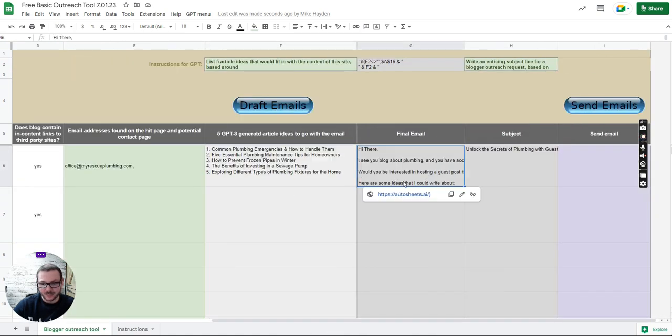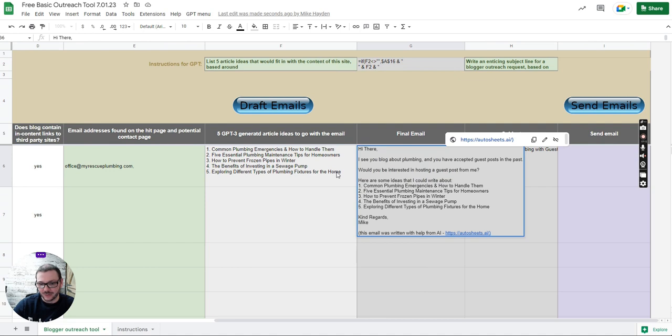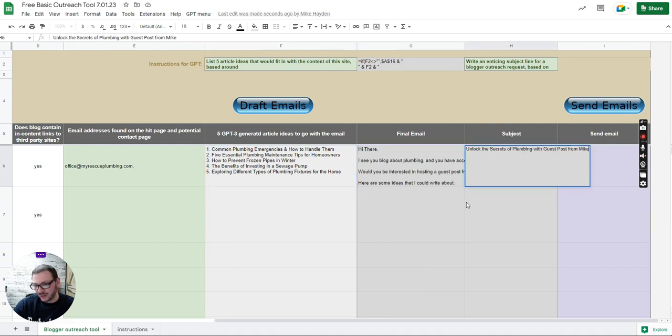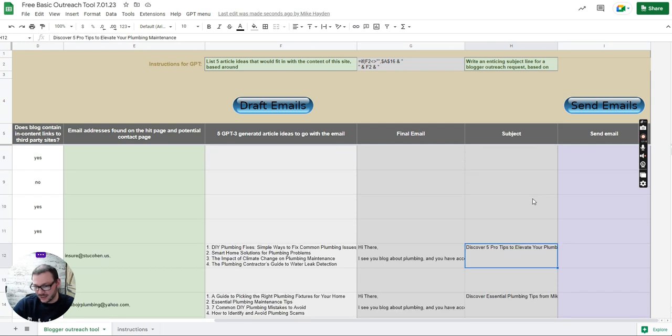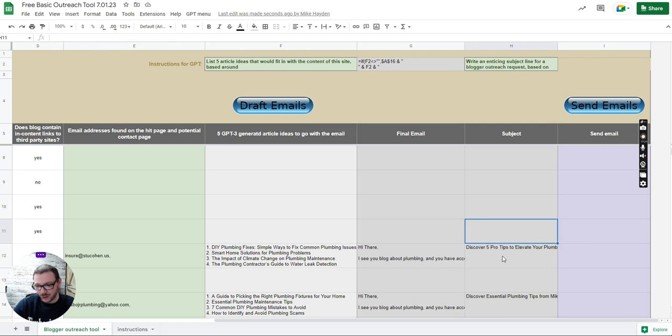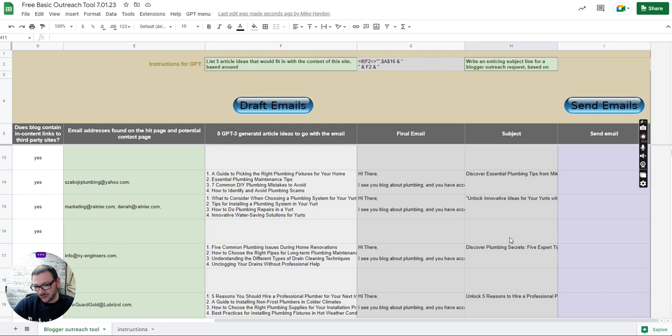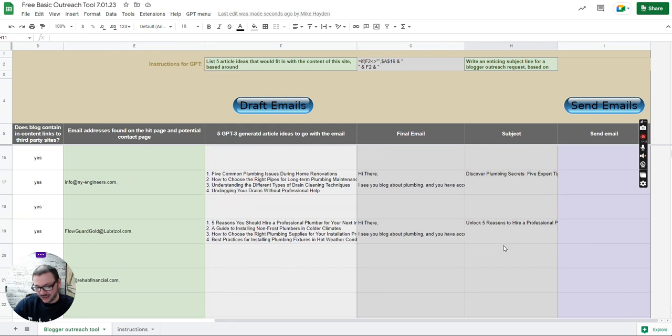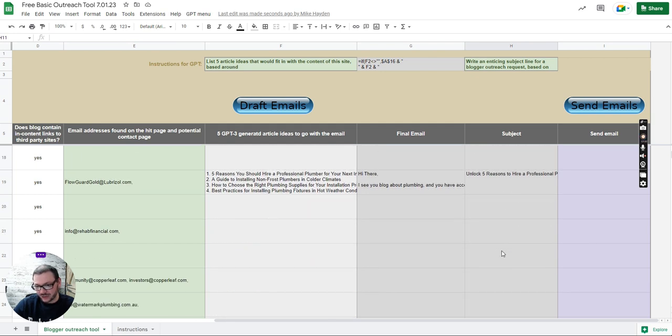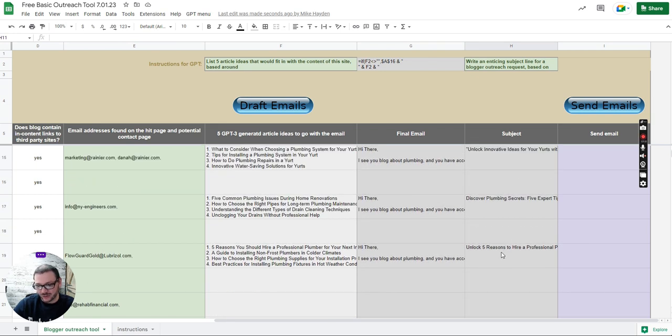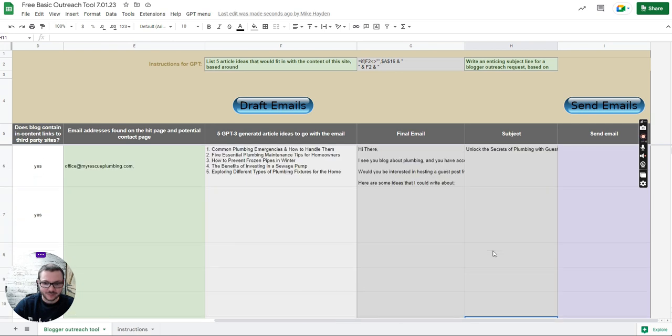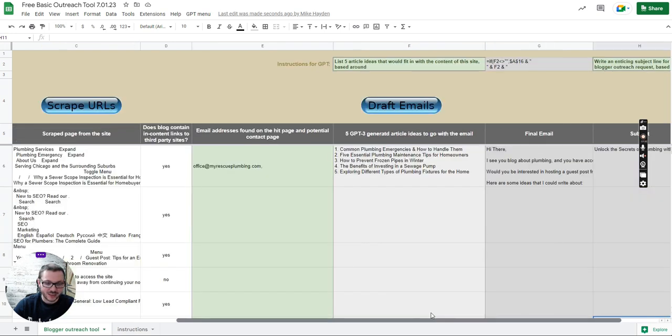The subjects are a bit quirky sometimes, a bit unusual instead of just saying guest post opportunity. But I think if the person does blog about plumbing then they do seem to open it because it's kind of relevant to them. But again you might want to change them if you want to or just set them all to be the same. But yeah that's pretty much it I think.